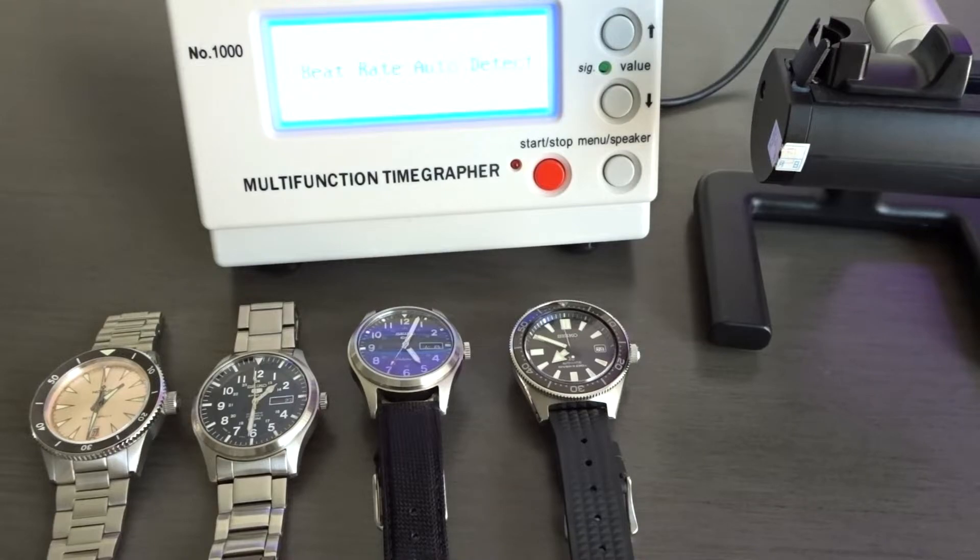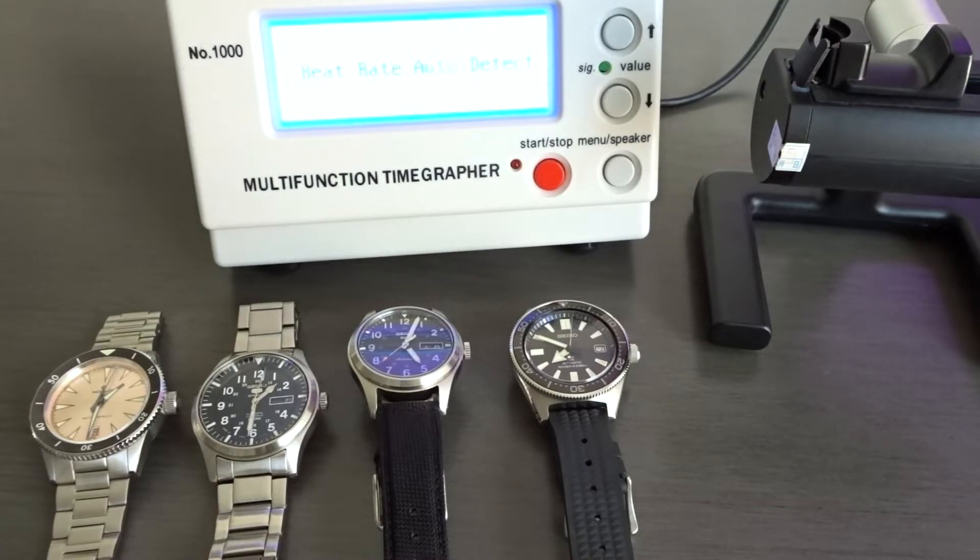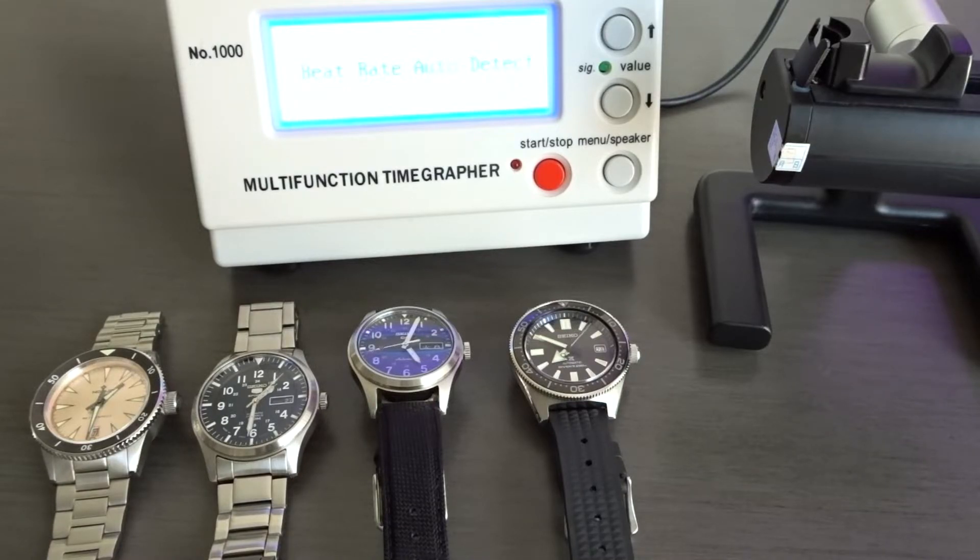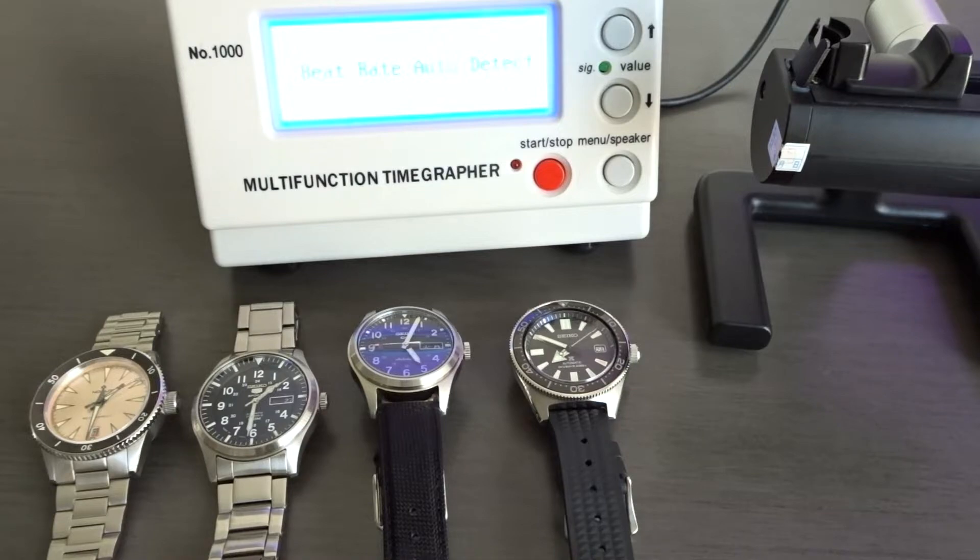Just know that if you purchase one, you could be entering a rabbit hole of obsessing on trying to regulate your watch to run as accurately as possible.